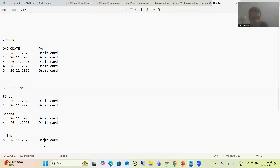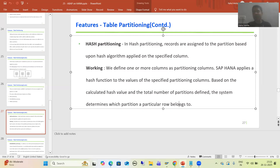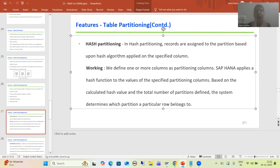Now, we also need to decide the number of partitions. System will calculate the hash value and allocate rows to those defined partitions. We only need to do two things: define the partitioning column and specify the number of partitions. The system will automatically apply the hash function, calculate the hash value, and assign records to the various partitions. This is how hash partitioning works.